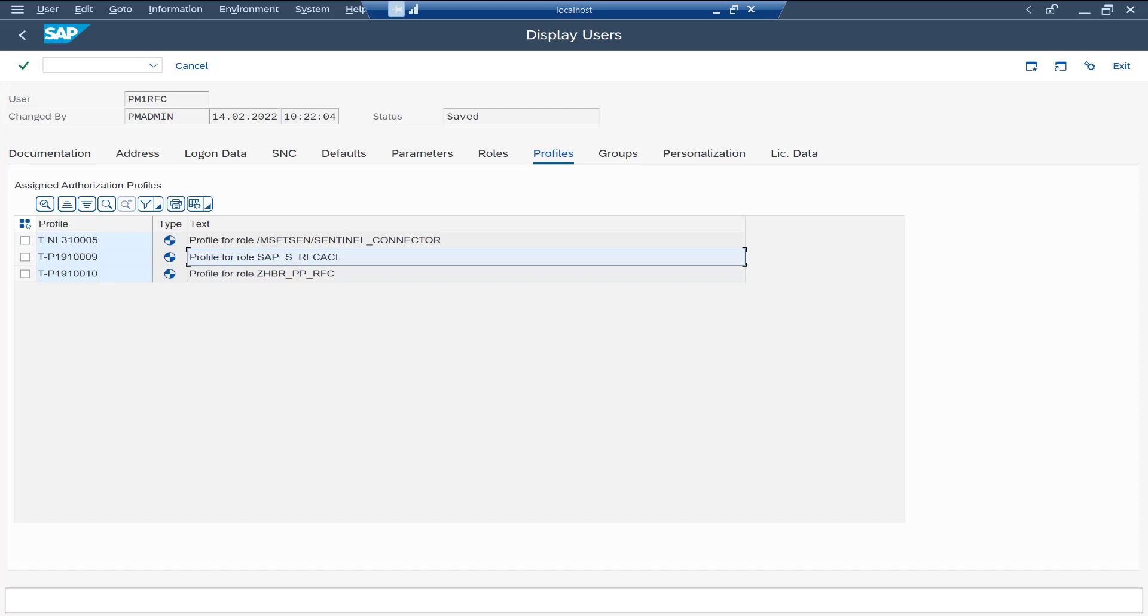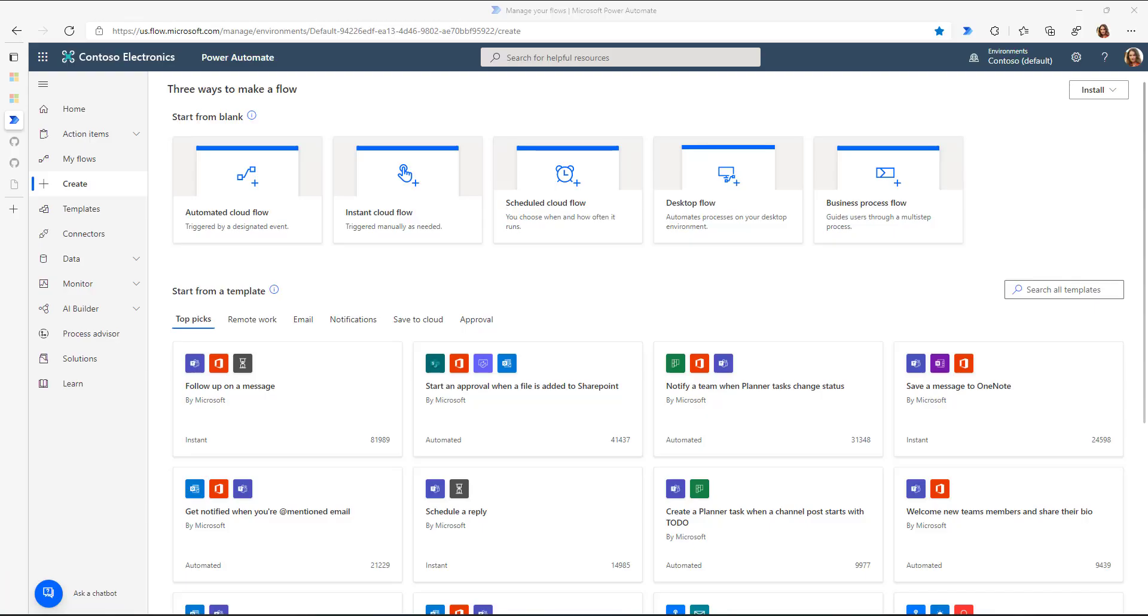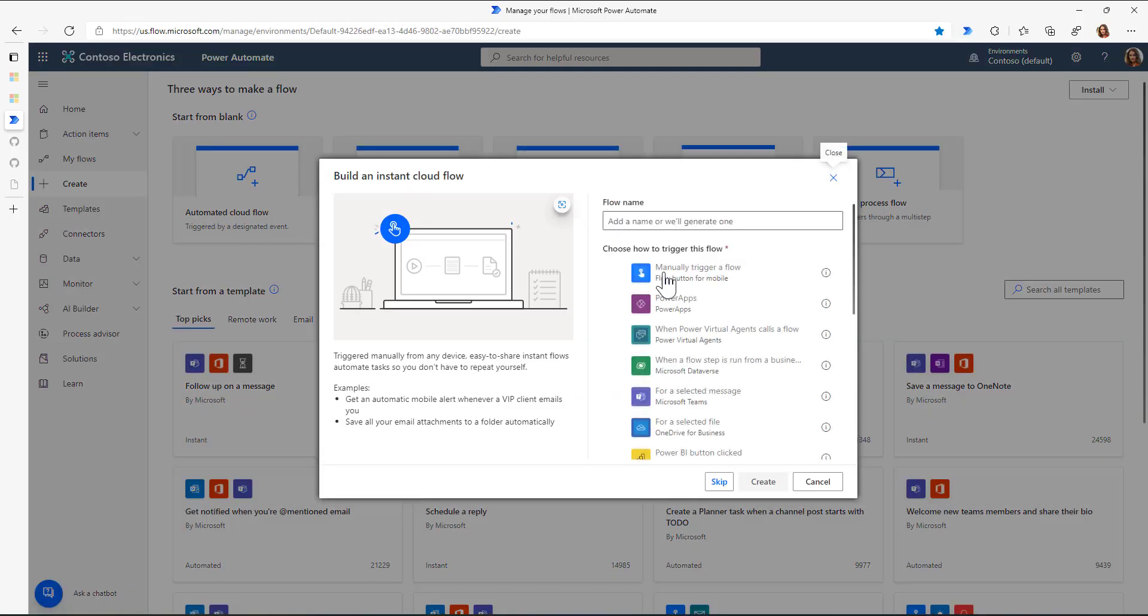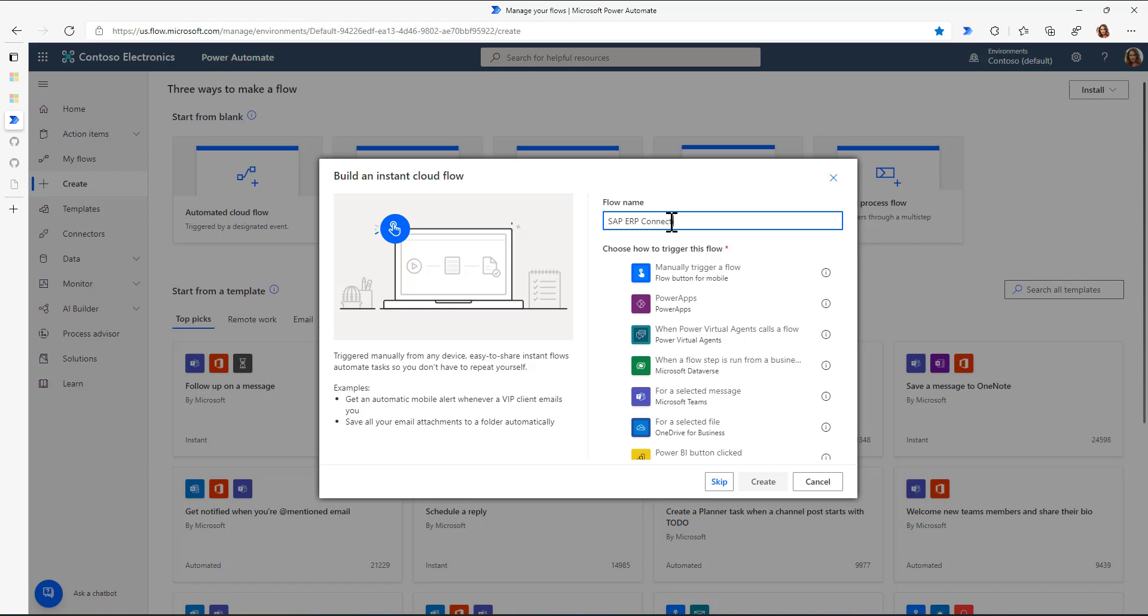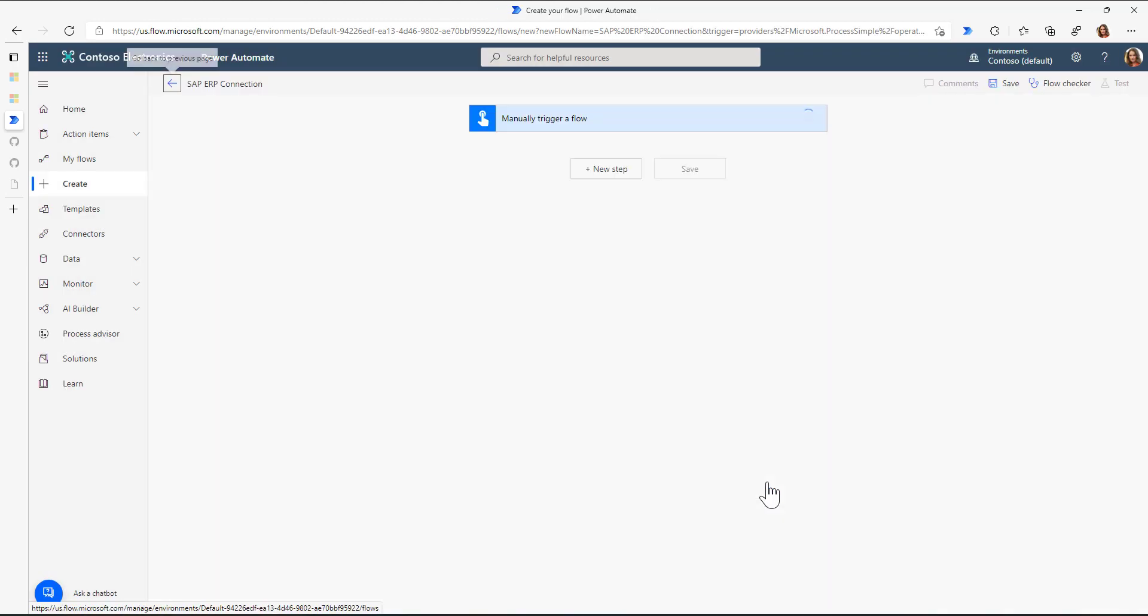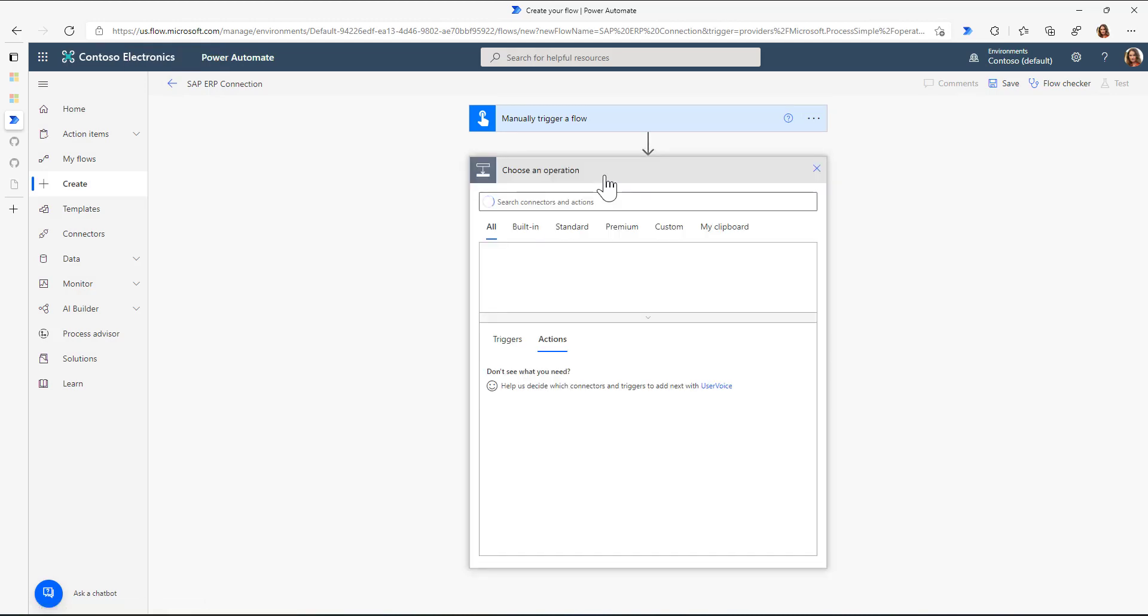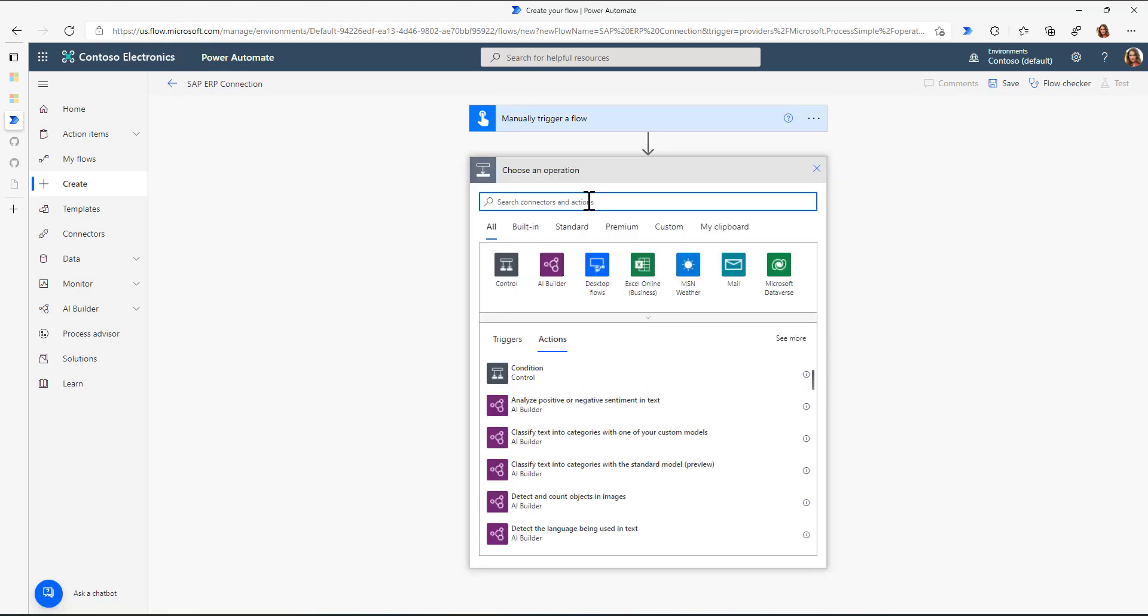So with this setup, I can go to Power Automate and I'll just create an instant cloud flow. We'll call it SAP ERP connection and add the manual trigger for the flow. I can click on Create, then I can start with the first new step.